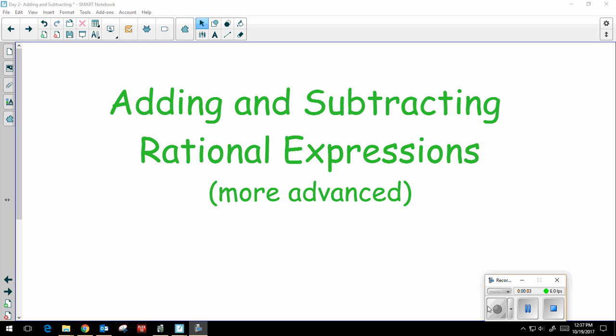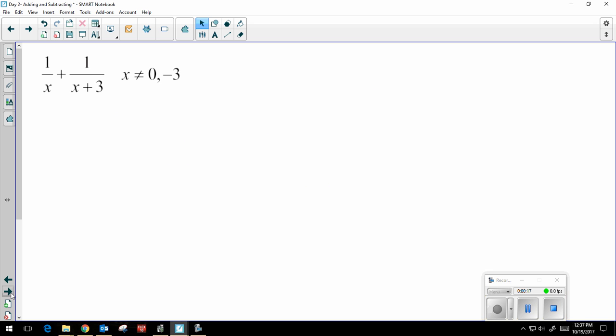Let's add and subtract some rational expressions. This video has some more advanced problems because I'm going to be working with binomials, but if you'd like a simpler set of examples there is another video you can take a look at. So our first problem is 1 over x plus 1 over x plus 3.